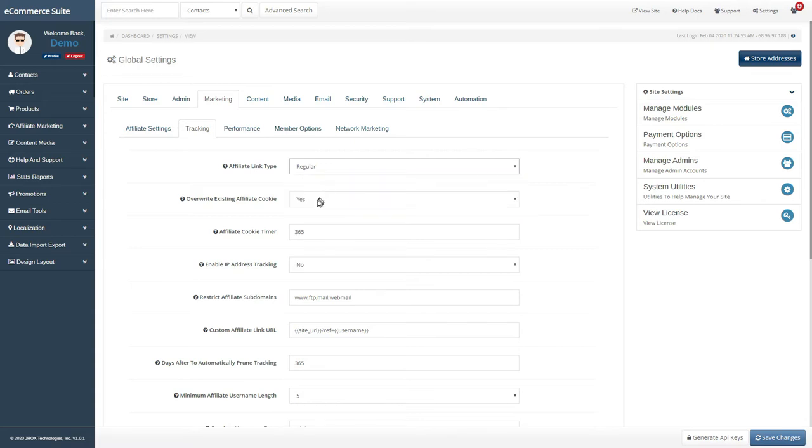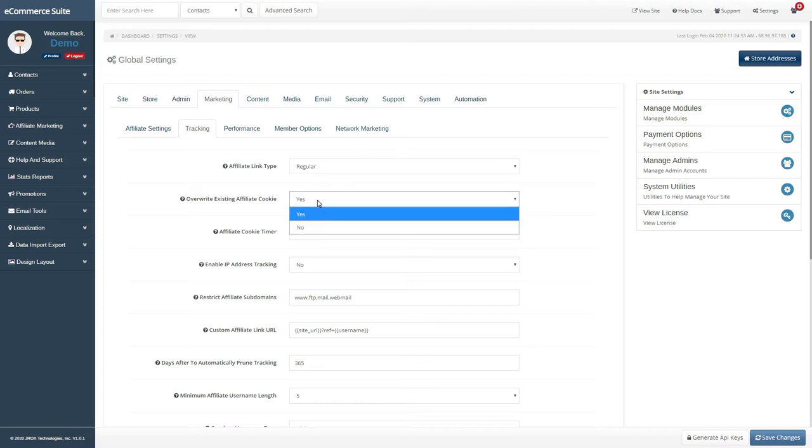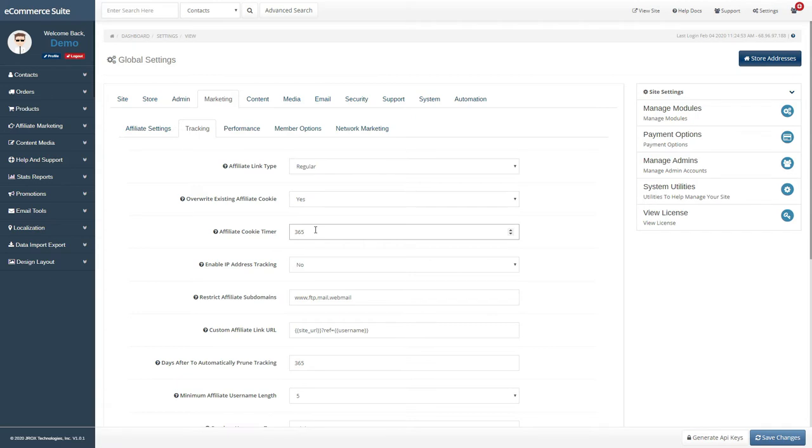If you want to overwrite any existing affiliate tracking cookies whenever users click on an affiliate link multiple times, enable this option. You can enter the number of days for affiliate tracking cookies to be valid here.